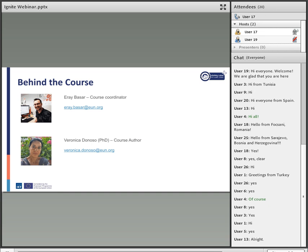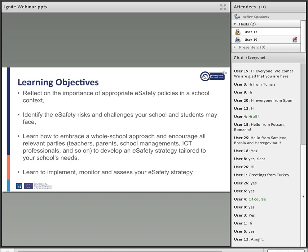My name is Eray Basar and my colleague, the course author, is Veronica. As you can see our email addresses on the screen — if you have any questions you can always email us. We will share information about this in the presentation, and you can always contact us through the course platform as well as the social media outlets we are using.